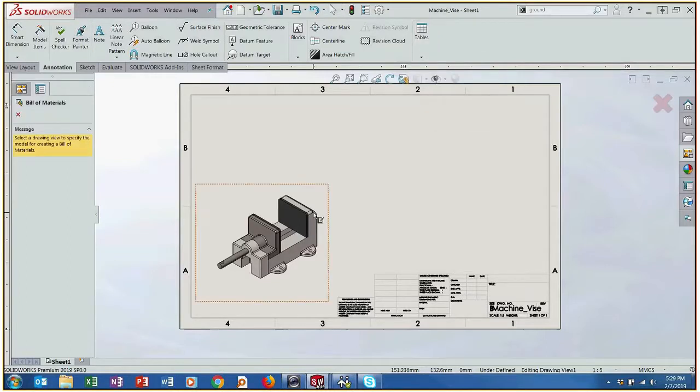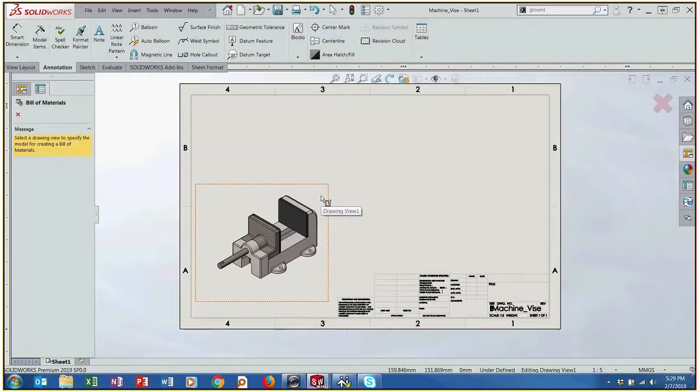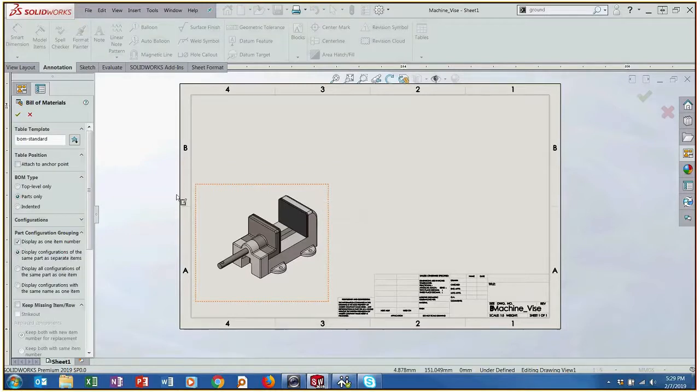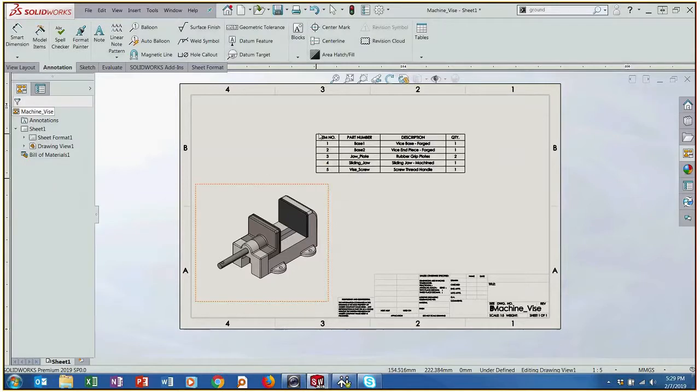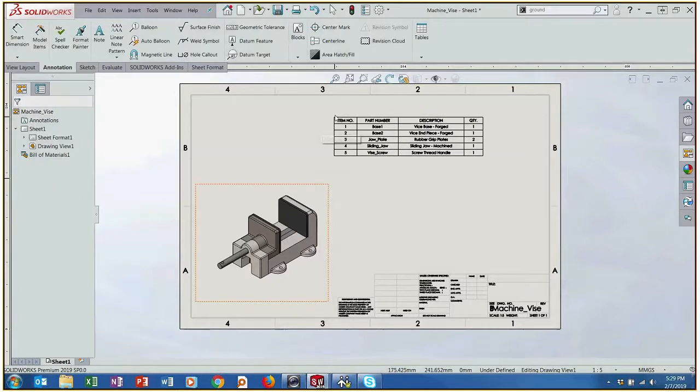It wants us to select a view and we've already imported this view so once we select it it's going to ask us what template do you want to do. We could just do the standard template that comes with SOLIDWORKS: parts only, indented, top level. All these different options are available and let me just show you what we get here.